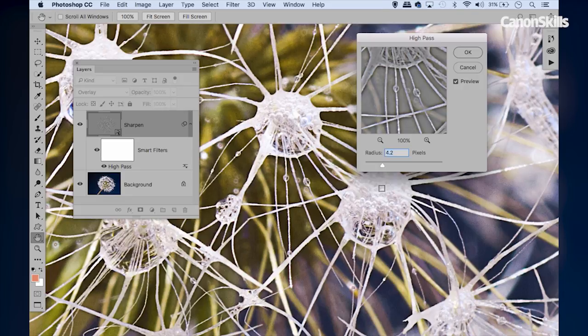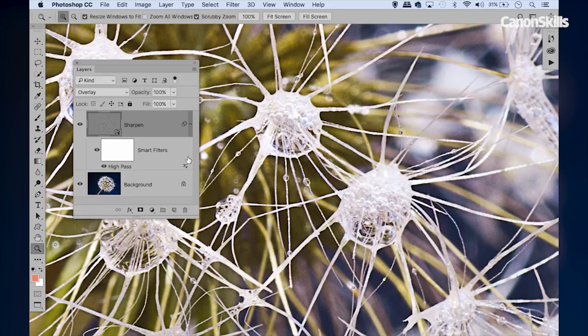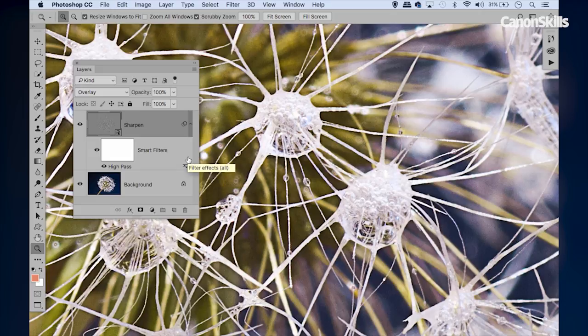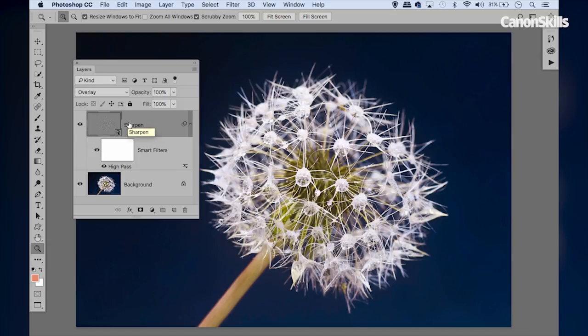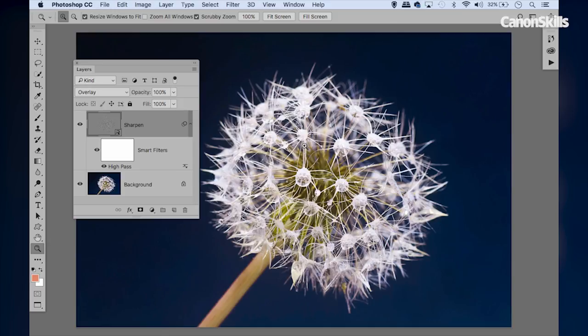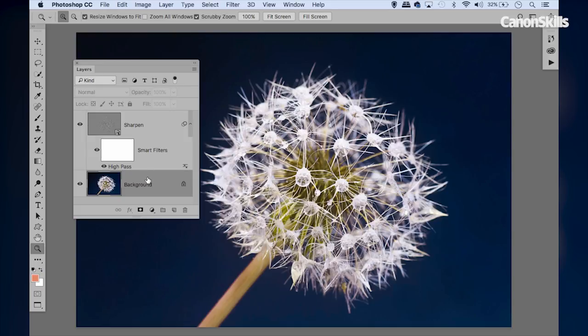So now we've applied our high pass filter, let's zoom out to full screen with Command or Control + 0. What I'd like to do now is make it work selectively, just over those areas that matter. To do this we can start off by using a quick trick to select the sharp parts. We need to target the background layer for this, so I'll highlight that in the layers panel.